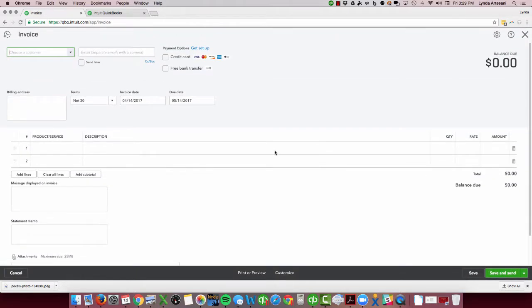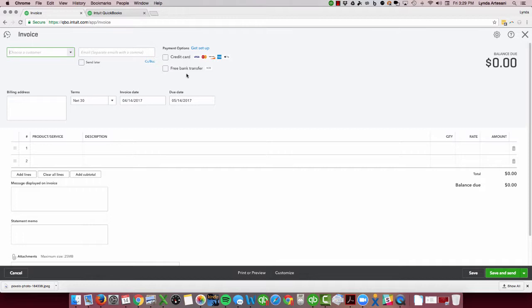How you will set this up in your system is you'll come to your invoice in your company file, and you'll see there's payment options — credit card and free bank transfer ACH. It's a wonderful thing using the ACH. I actually have been using it for a very long time, so I pay the $0.50. The caveat with the $0.50 per transaction is I receive my payments generally the next day — it's up to three business days.